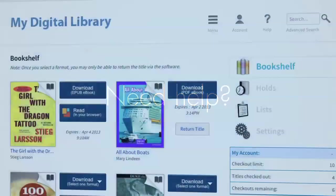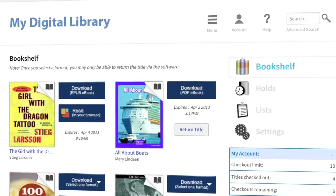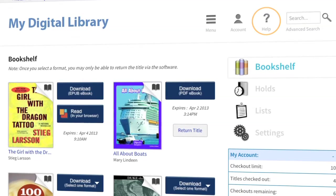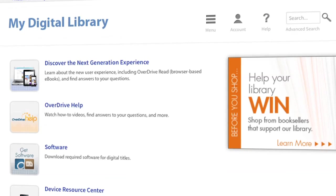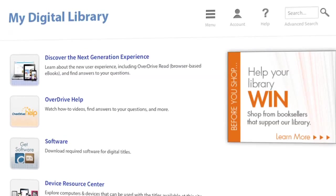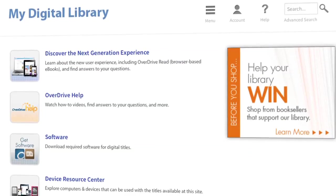If you need any additional assistance, click the Help icon on your digital library website to access help resources or contact support.